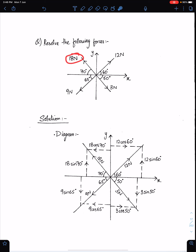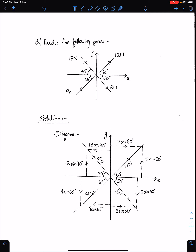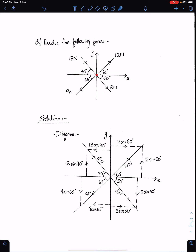This 18 newton has two components: 18 sin 70 and 18 cos 70, because this angle is 70 degrees. This 9 newton has two components: 9 sin 65 and 9 cos 65. This 3 newton force has two components — according to head to tail rule, 3 sin 50 and 3 cos 50. This is the force diagram and all the components are here.